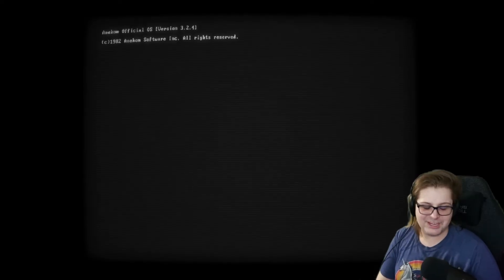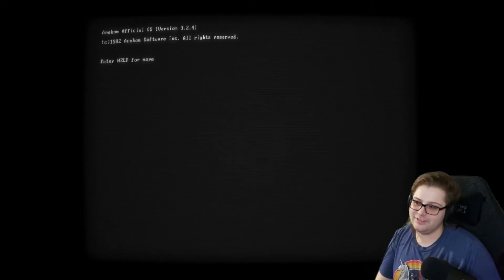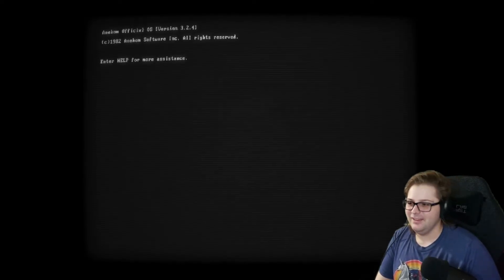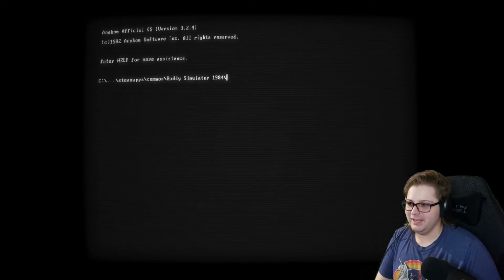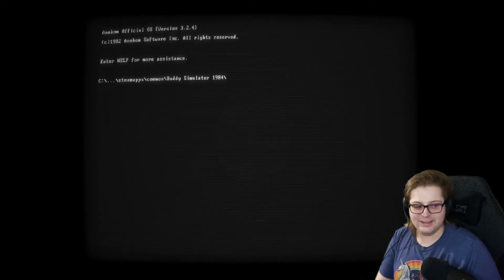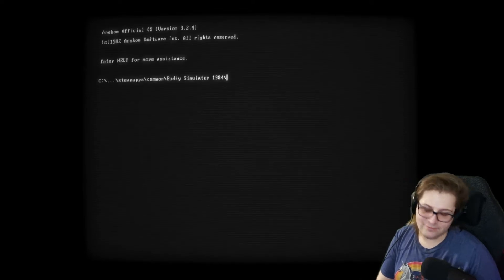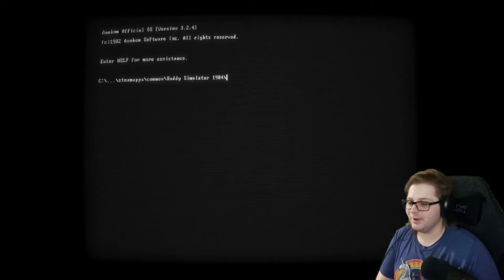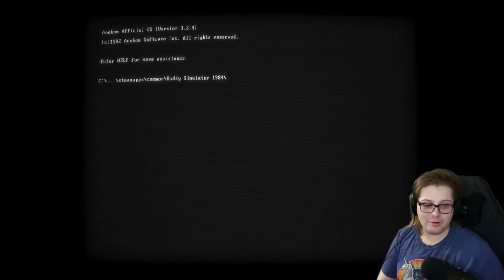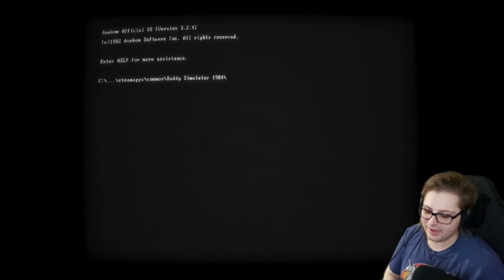Welcome in everybody. We're checking out Buddy Simulator 1984 today. Hope you joined me in for all this great time. I started playing it. I got about five minutes into it and realized I never hit the funny record button. So now we're going back to the beginning. Don't worry, nothing too crazy happened.